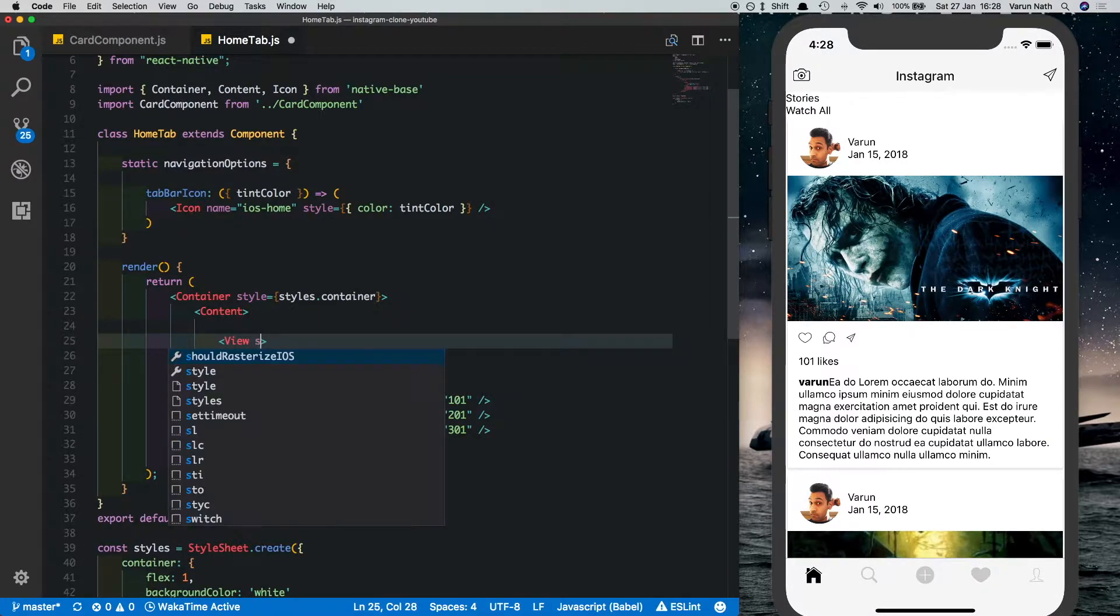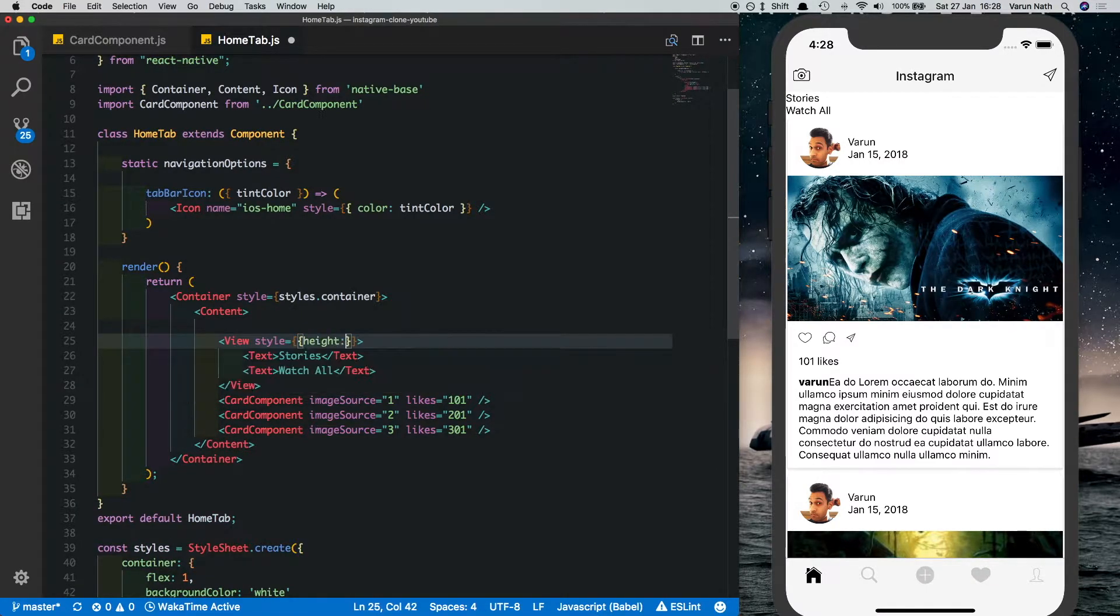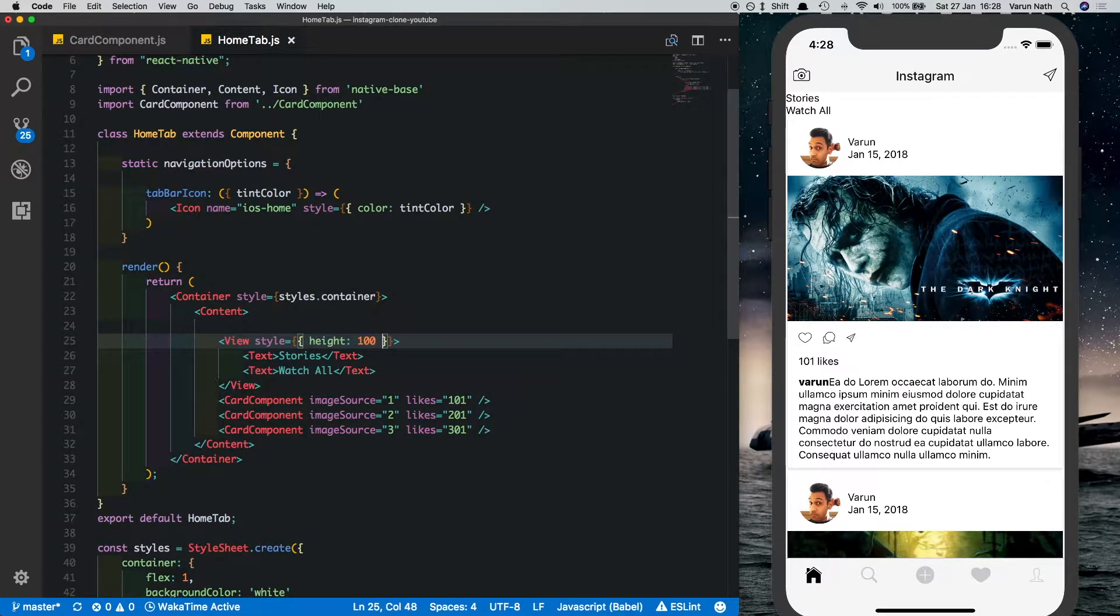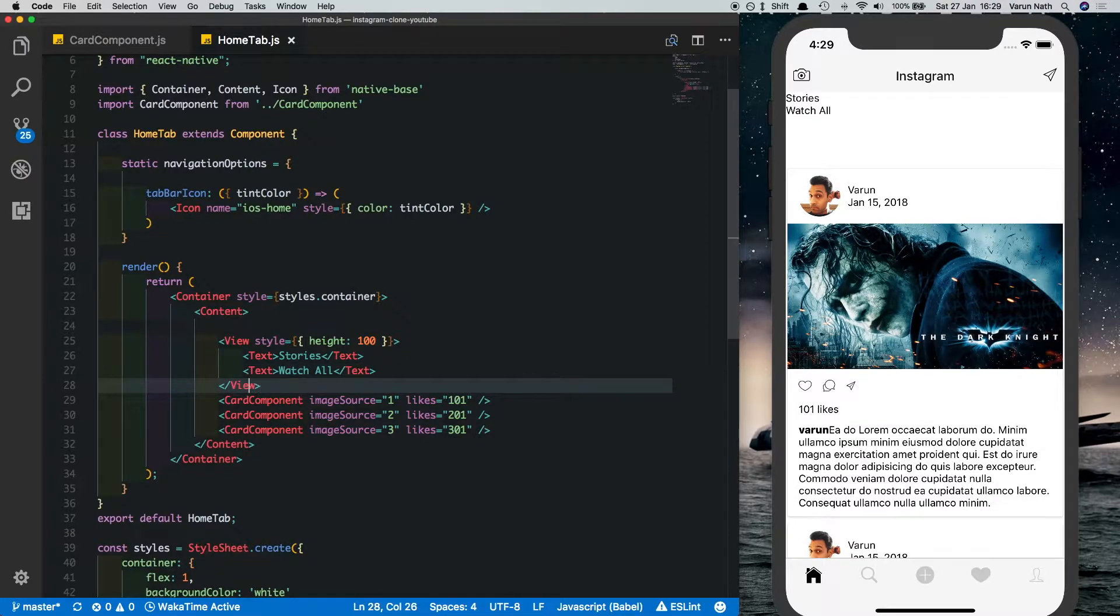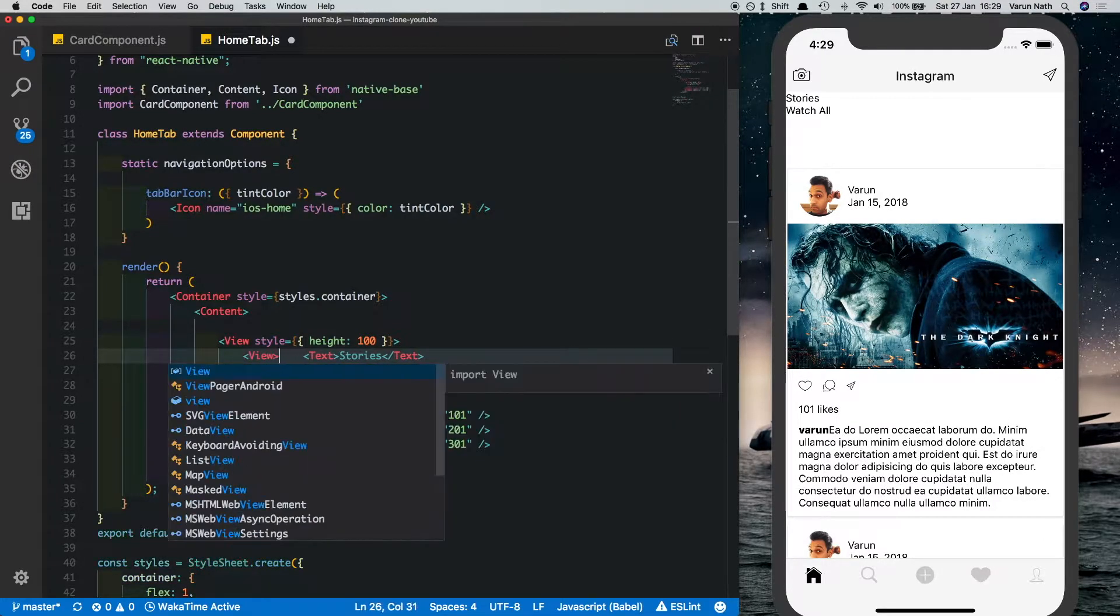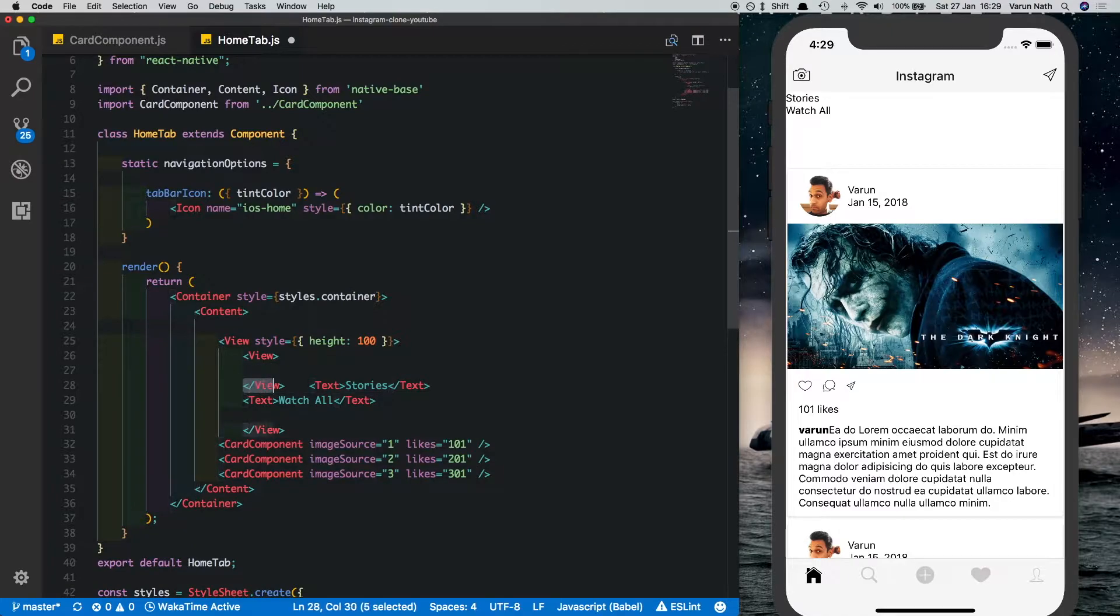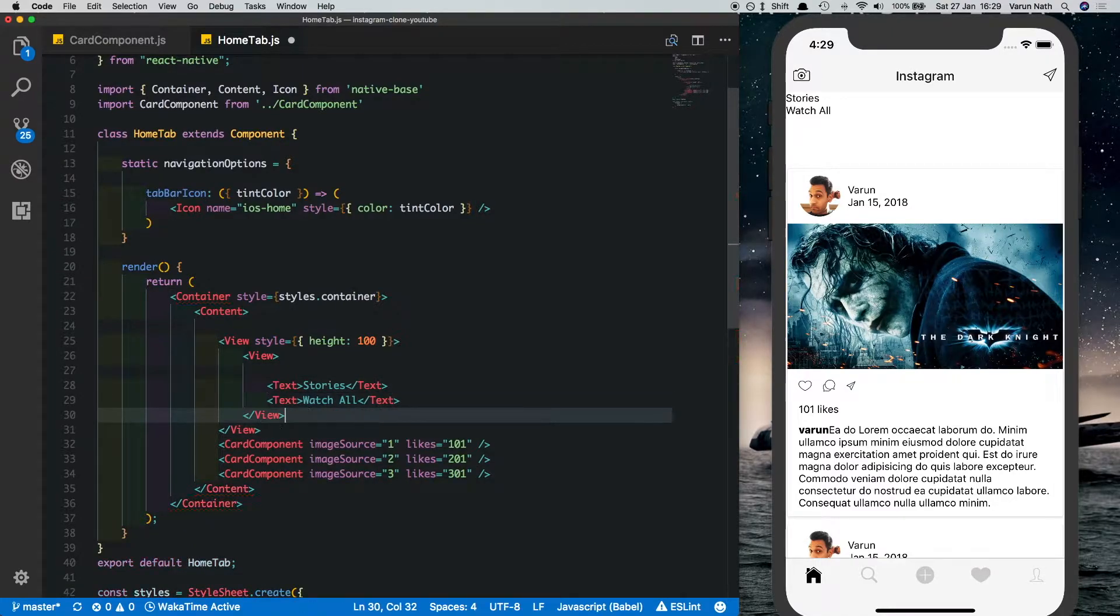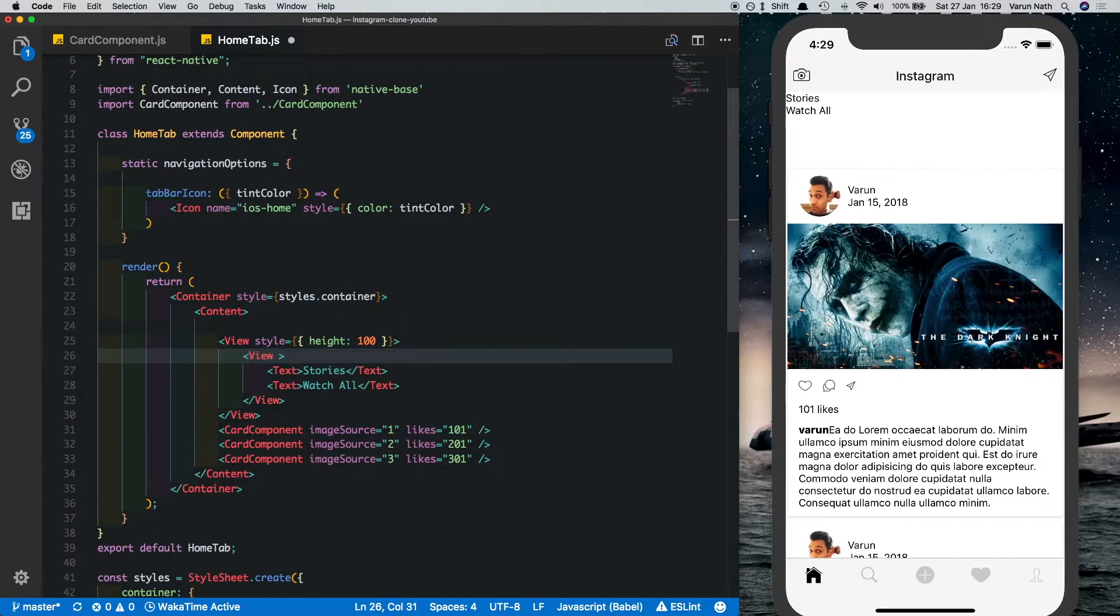Firstly, we'll give a height to our header, so we'll give it a height of 100. Inside that, what we'll do is we'll put these two texts inside another view and we'll style this view with a flex of 1, flex direction of row.